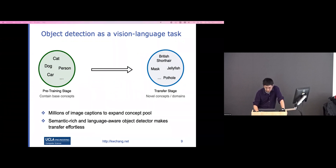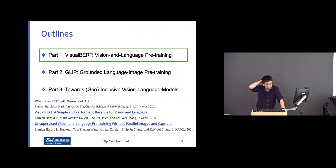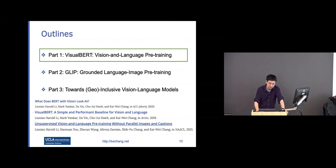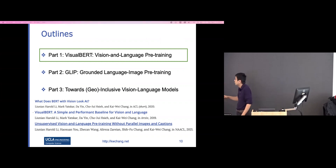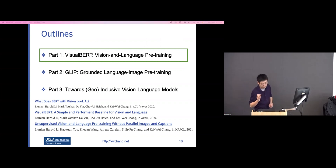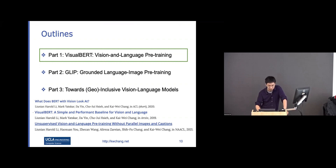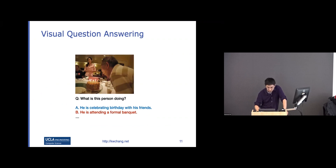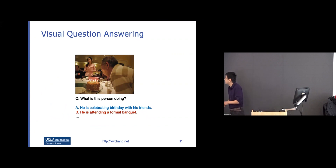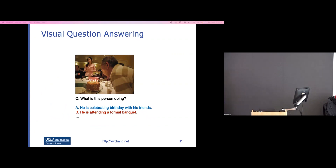In the following talk, I'll first discuss some early ideas on visual BERT — how to align vision and language together, from around 2019. Then I'll cover a newer model called GLIP, which tries to localize objects in the image and connect them with phrases in text. Finally, I'll discuss robustness and fairness, and how to extend vision-language models to a geo-inclusive scenario.